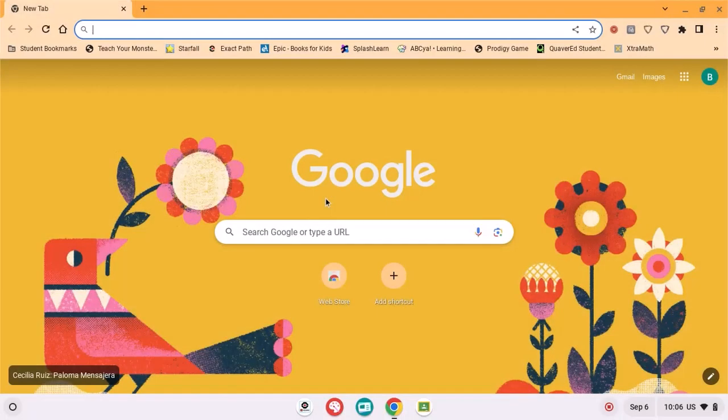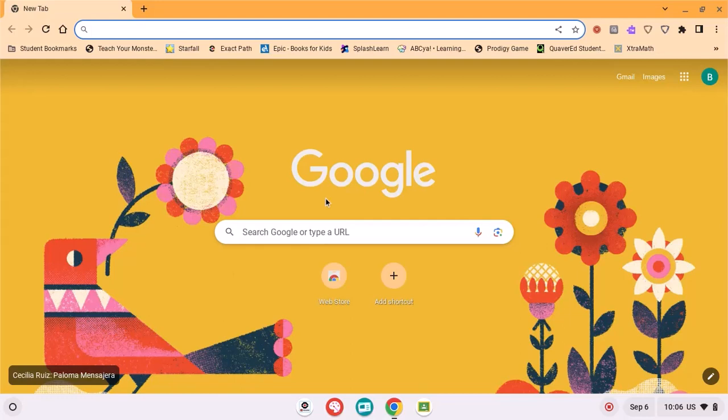I'm going to show you the easiest way to have your students get into all of their preset bookmarks, things like Wonders and Lexia.